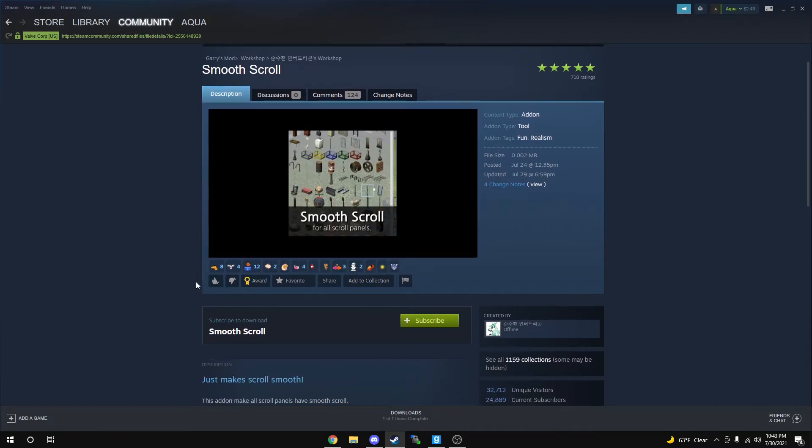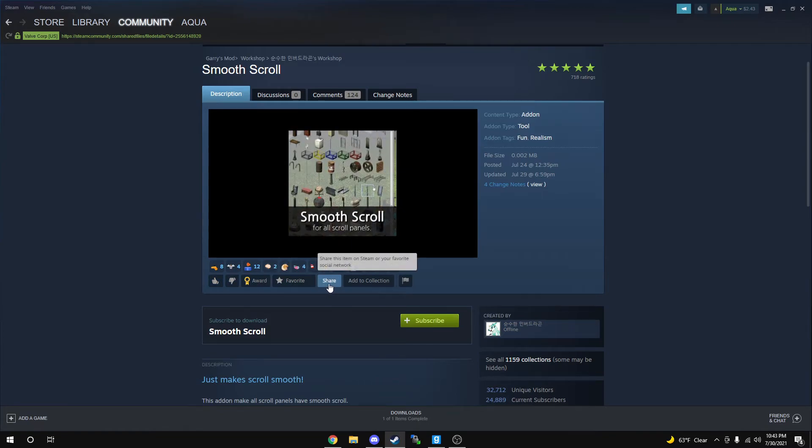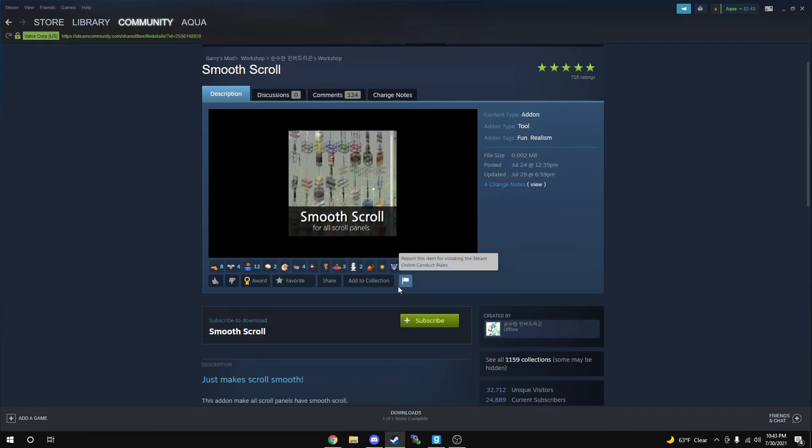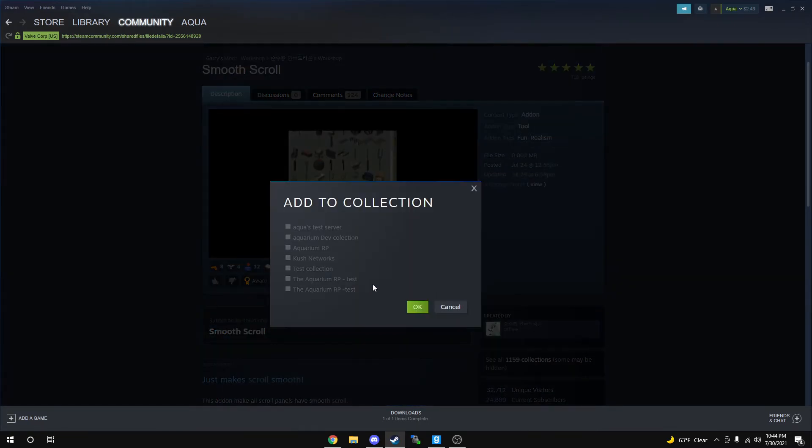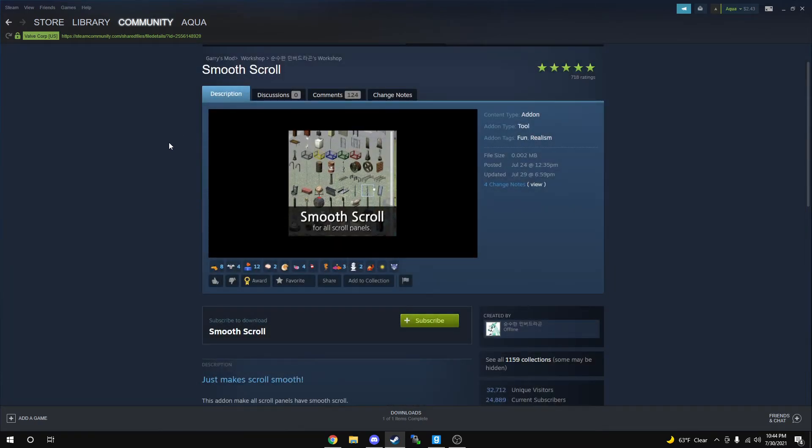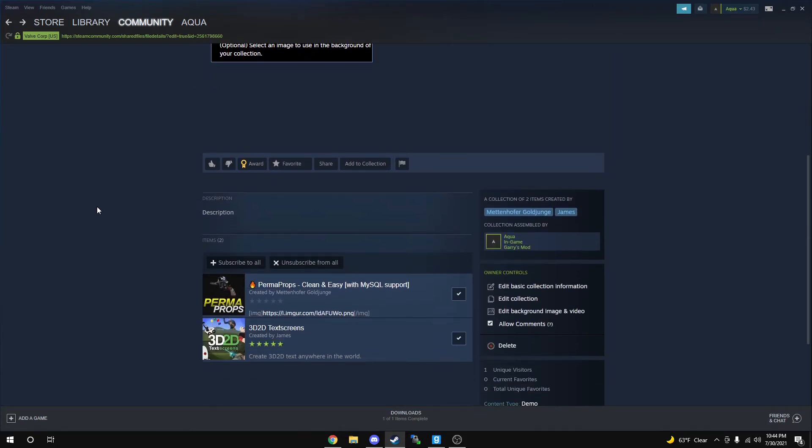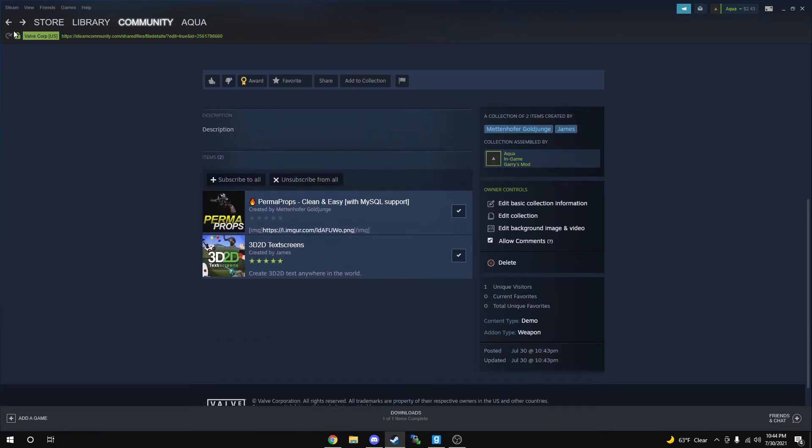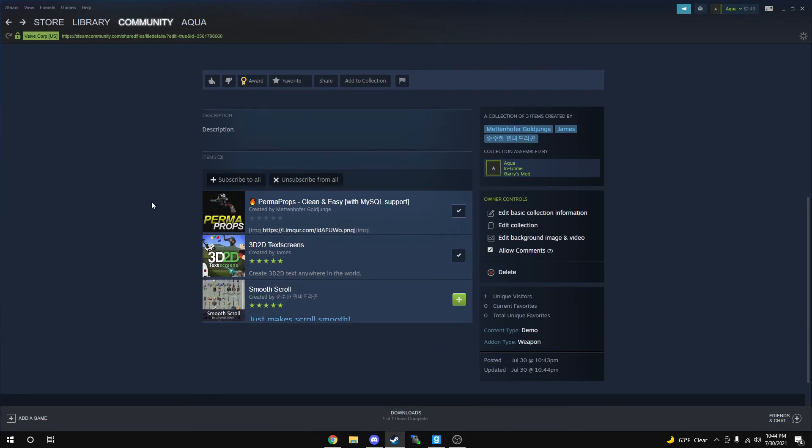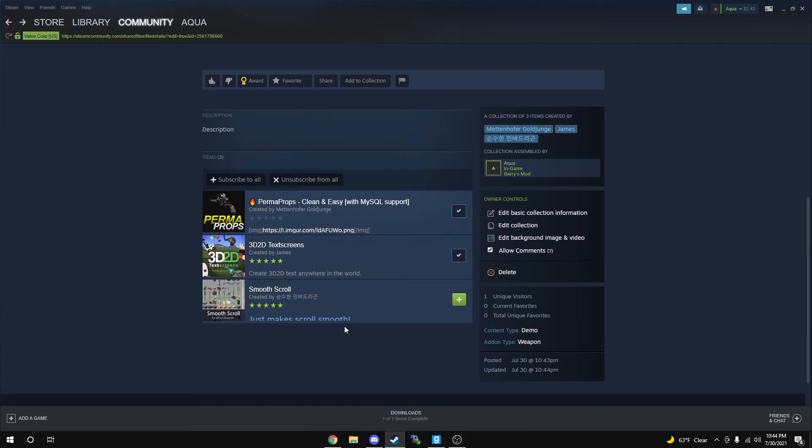You'll just simply go over here. You should see right between the share and the report icon, add to collection. We'll just add it simply to our test collection. I'll go back using the back arrows at the left-hand top to our test collection. Refresh the page and there is smooth scroll.